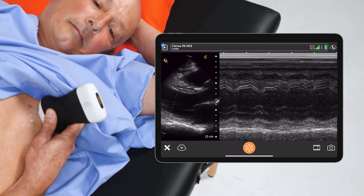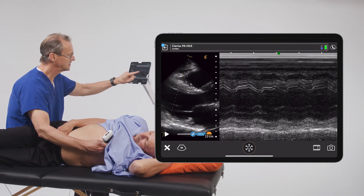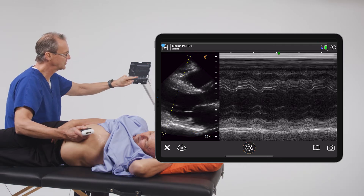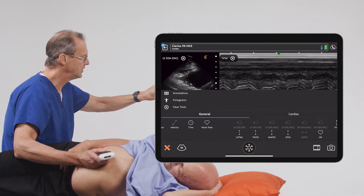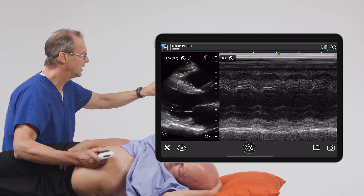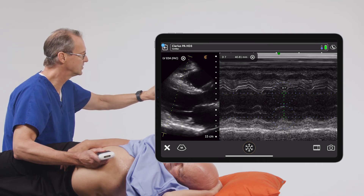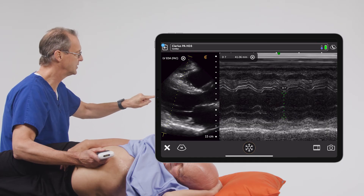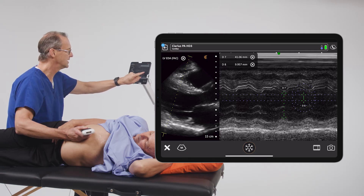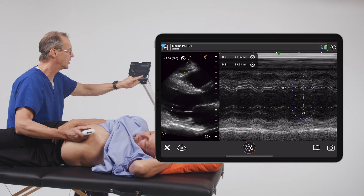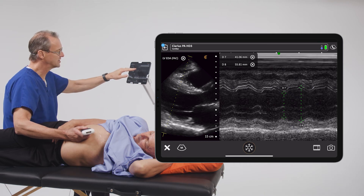Let's get a nice good tracing and go ahead and freeze that image. We'll look for an area where we can measure the distance between the interventricular septum and the posterior wall at the end of systole and the end of diastole. Now we're going to go into our measurement menu and choose vertical distance. We'll go ahead and measure the heart at the end of systole and see that those two structures are right around 41 millimeters apart. Then we'll get a second vertical measurement in diastole when the heart is full of blood, and we can see that measurement is about 56 millimeters.